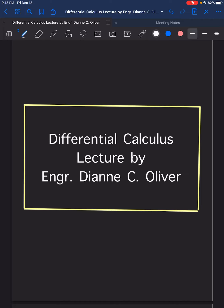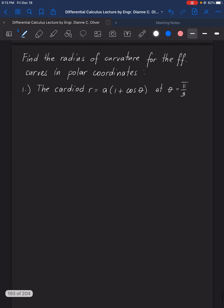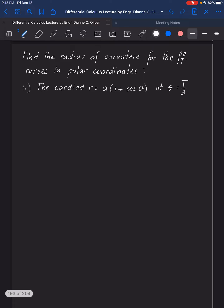In this differential calculus lecture video, we will answer the sample problem presented in the lecture note under the topic Curves in Polar Coordinates. The instruction is to find the radius of curvature for the following curves in polar coordinates. Number 1: the cardioid R is equal to A times 1 plus cosine theta, at theta is equal to pi over 3.